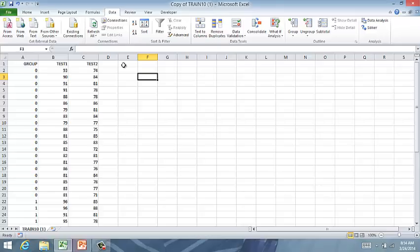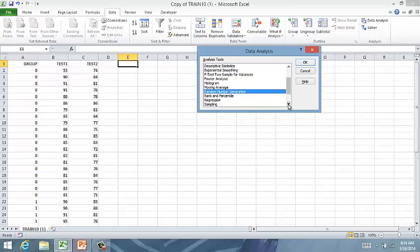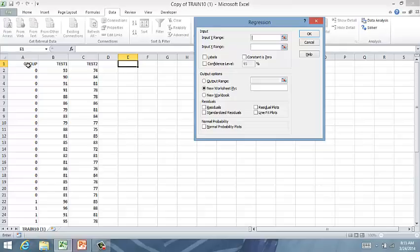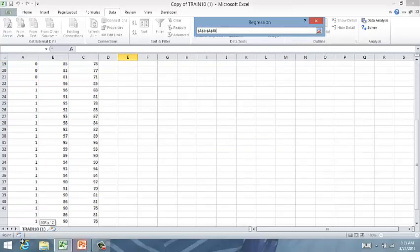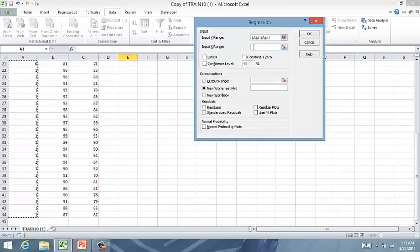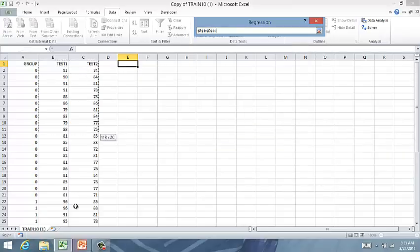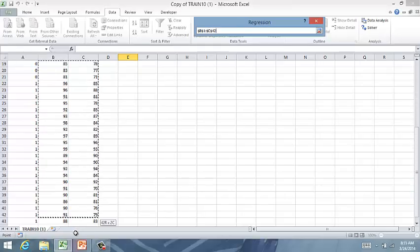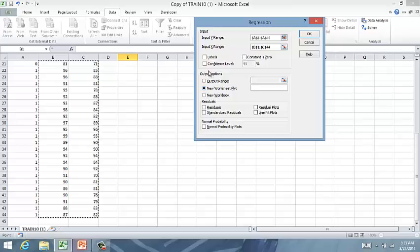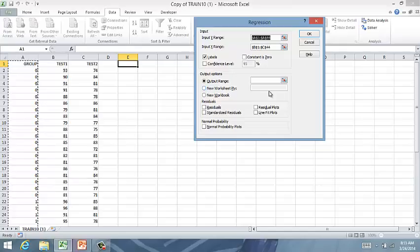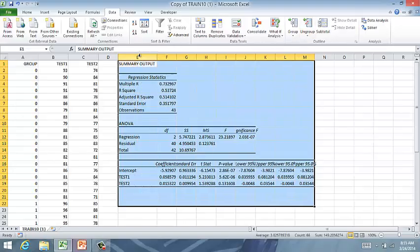Next, regress the independent variables on the dependent variable. So go into data analysis, and down to regression. You're going to run essentially a regular regression here, where your dependent variable is your categorical variable, your zero or one, whether or not their performance is satisfactory or not, based on their performance on these two tests. We do have labels in there. I want to put this output on this sheet so I can find it. So I'm going to click right there and click OK.